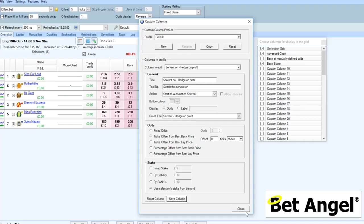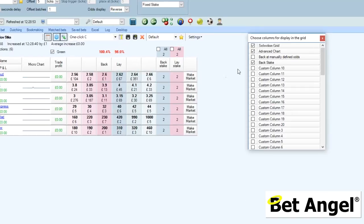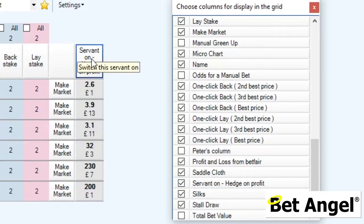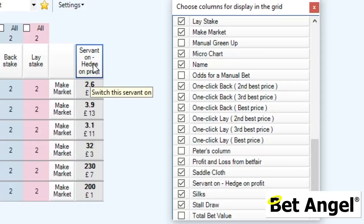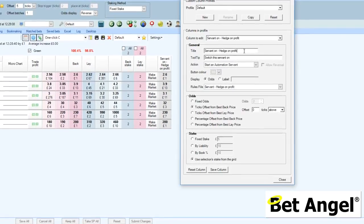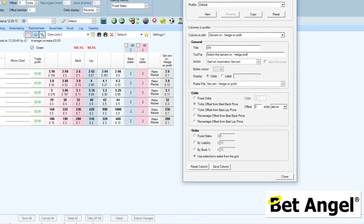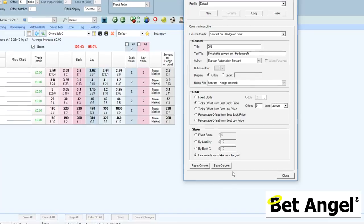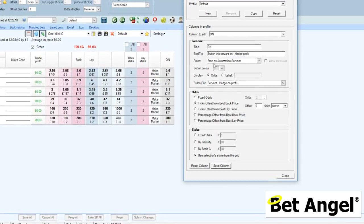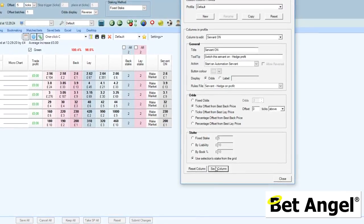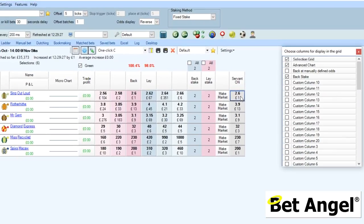If I save the column there, then if we scroll down to where we have 'servant on hedge on profit' — there you go. You can see that because we've labelled it with lots of words, that hasn't come out particularly well. So let's go in and edit that to just 'On', with 'Switch this servant on hedge profit' as the tooltip. We'll save that again — there you go. Basically when we click this particular column, that will invoke that servant on the one-click screen.